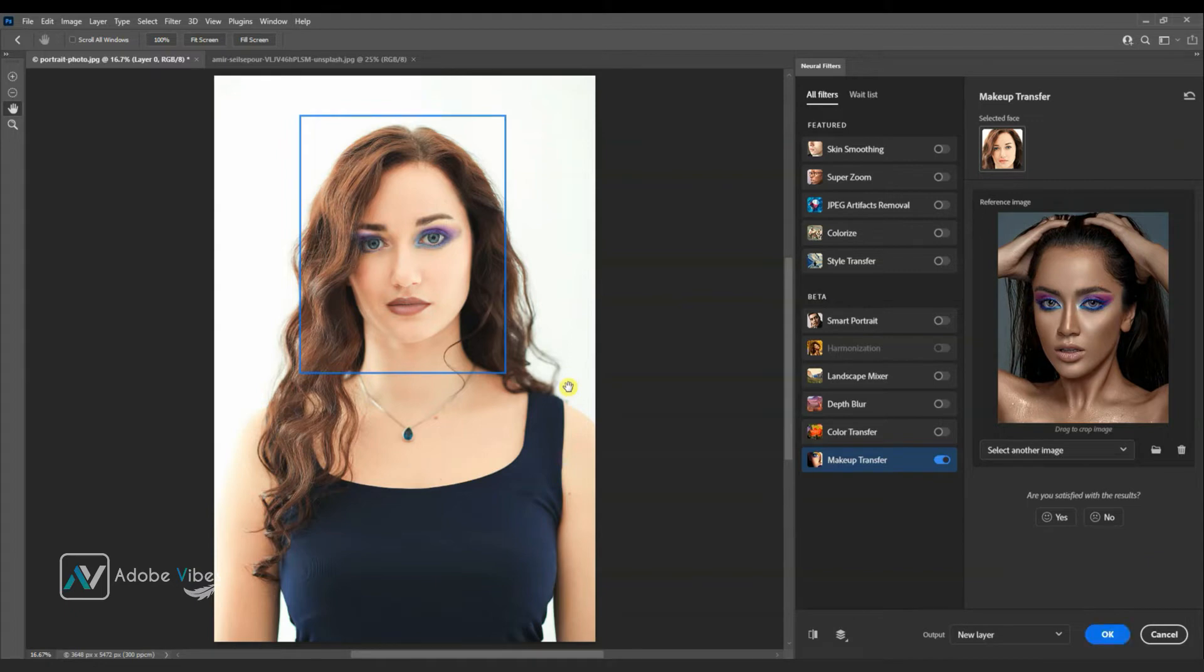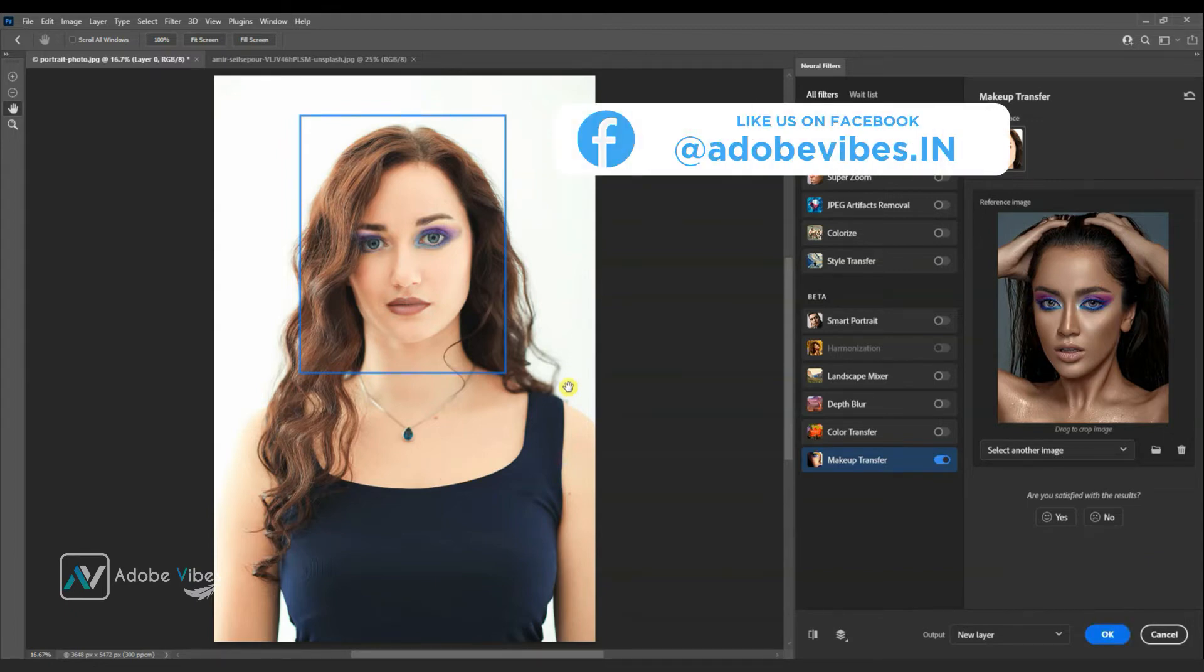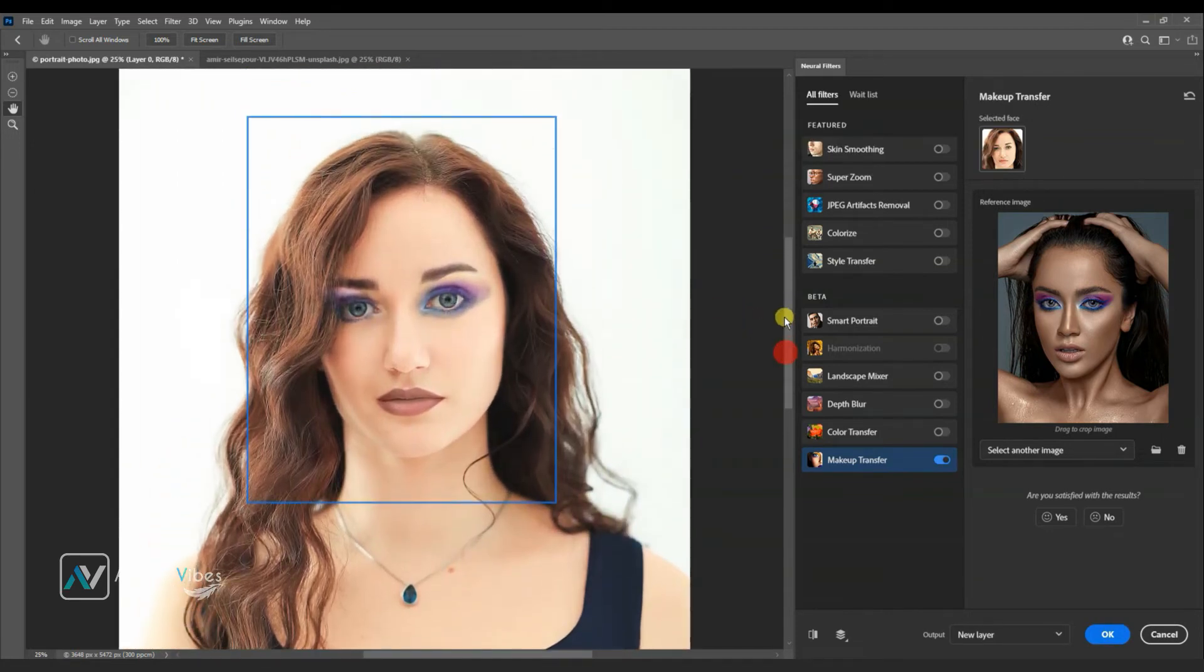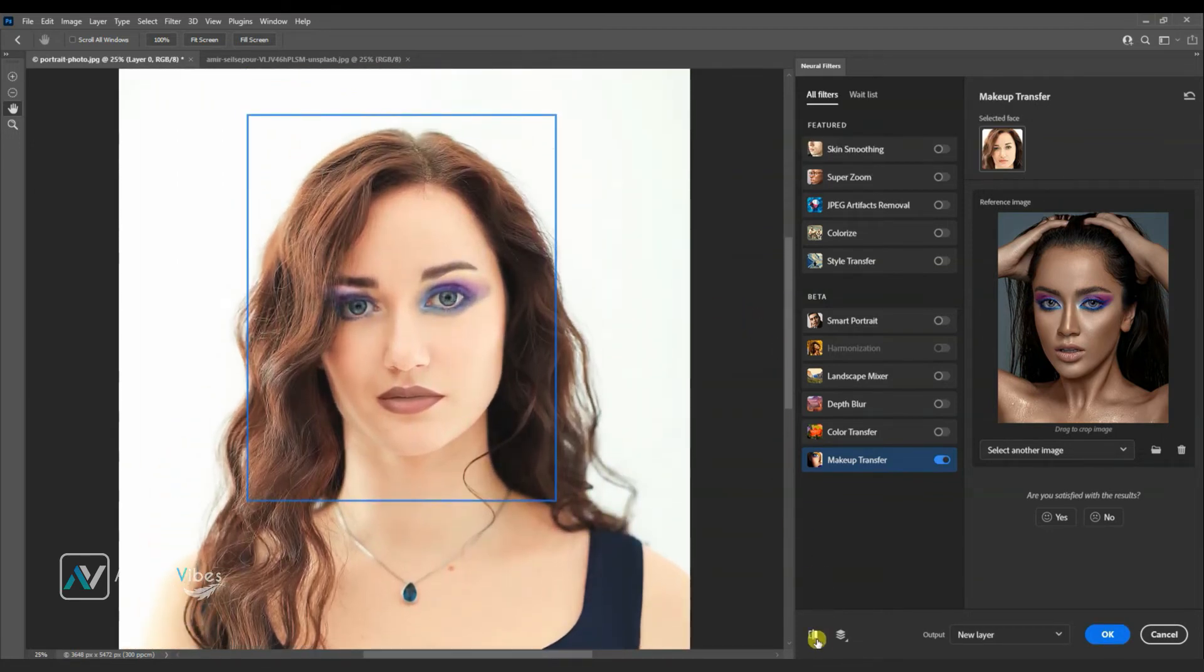Instantly, one image makeup will transfer to another image. This is before and after. I hope you find this video helpful.